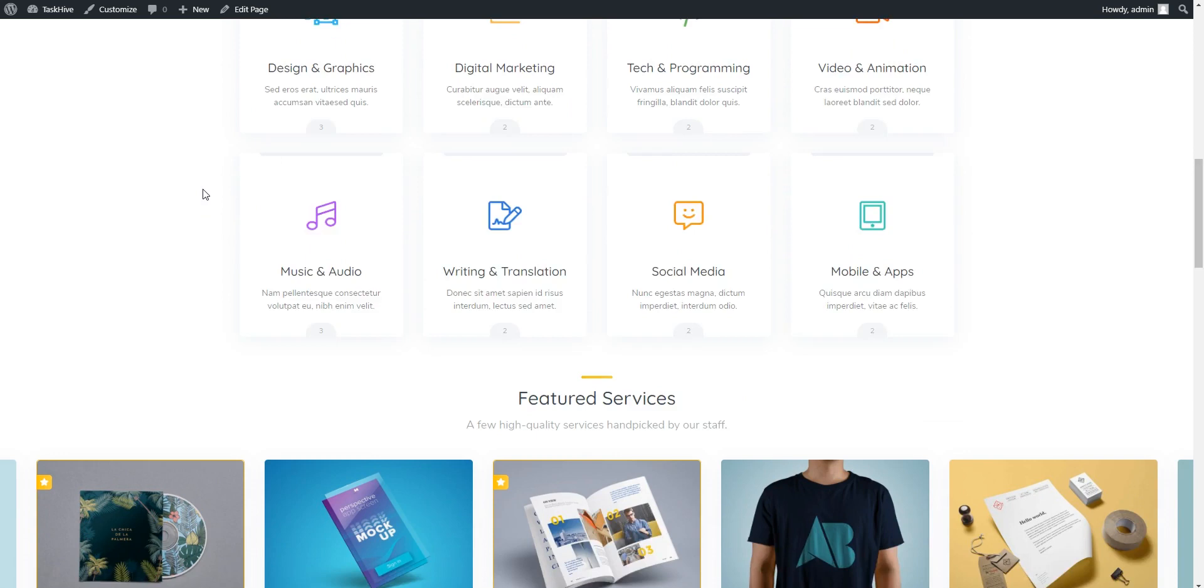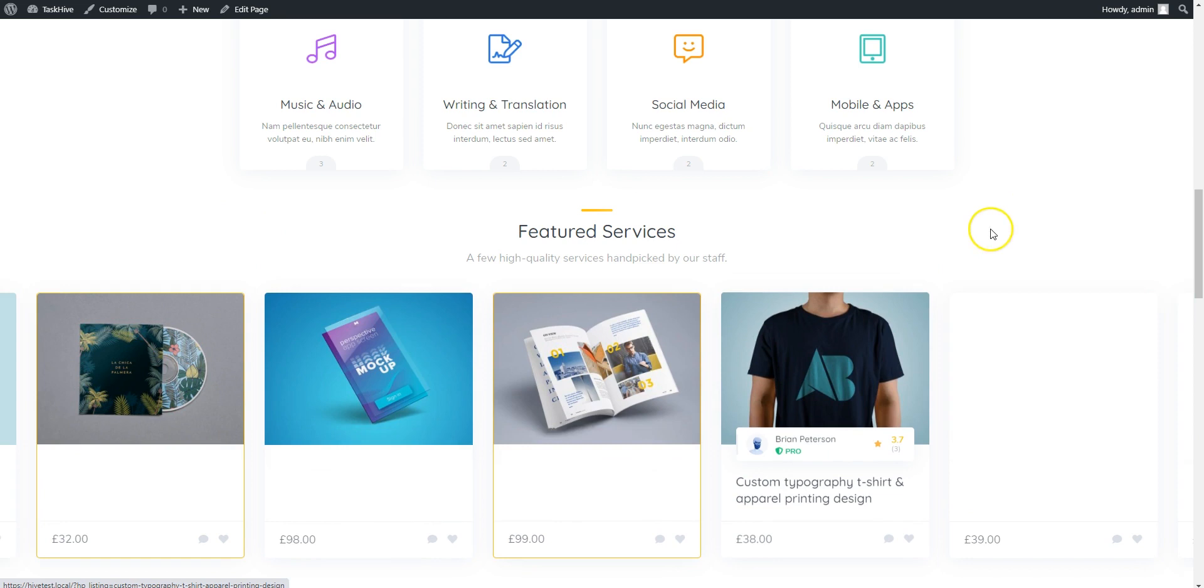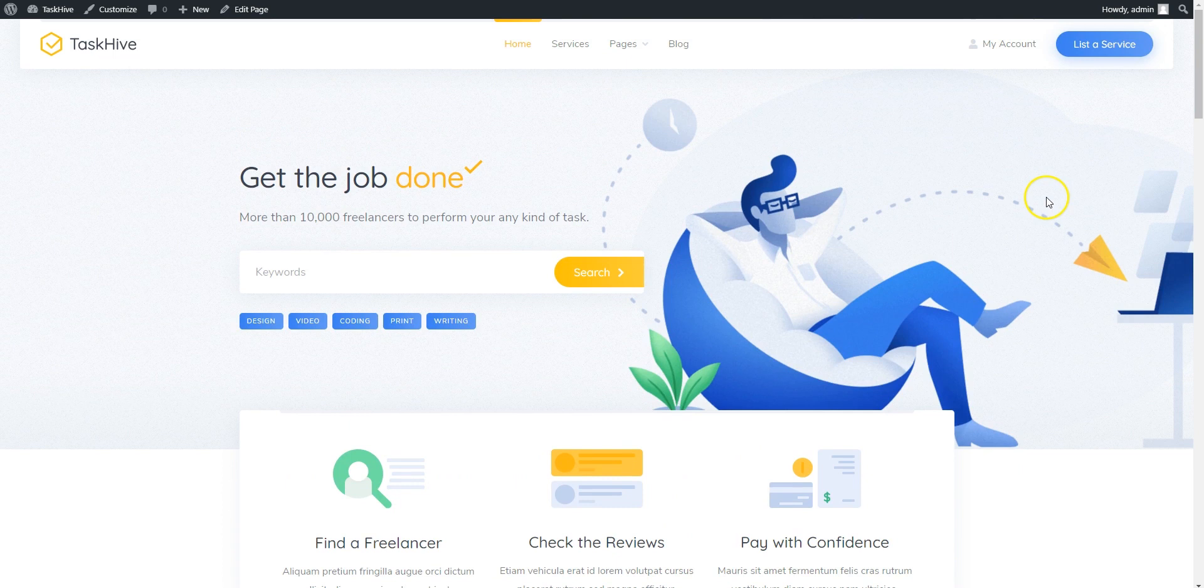That's it! Now you can start editing the imported pages. If you have any questions, please feel free to ask them in the comments below. Or you can follow the link in the description to learn more about TaskHive. Have a great day!